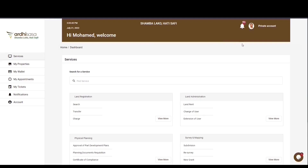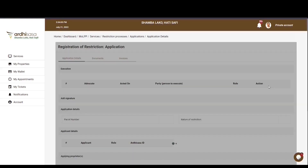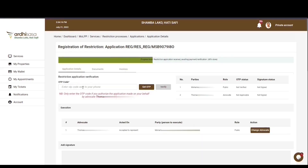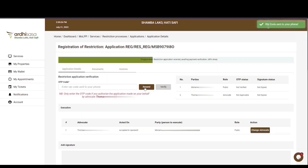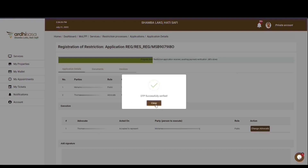Once each party has logged in, he or she will navigate to the registration of restriction application on the land registration section and click on the view option. An OTP box will be displayed with a get OTP button alongside it. If the individual is aware of the process and approves of it, he or she will click on the get OTP button and an OTP code will be sent to the phone number used during registration. Note that below the OTP prompt box there is an important disclaimer instructing the individual to only enter the OTP code if he or she authorizes the application made on their behalf by the advocate. After receiving the OTP code, the individual will key it into the OTP prompt box and click verify. A pop-up box will appear affirming that the OTP has been successfully verified — click close.